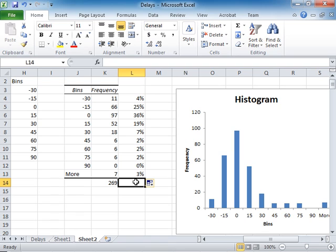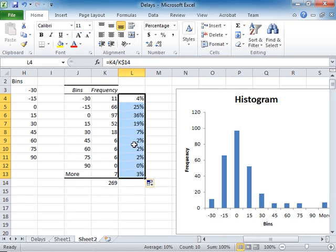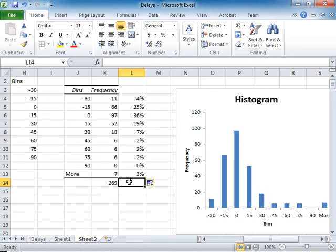And now I need to check if these add up to 100. I select them, and sure enough, the sum is 100%. So these are the frequencies.